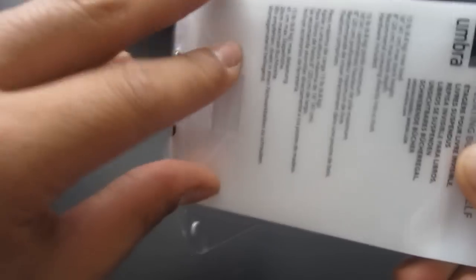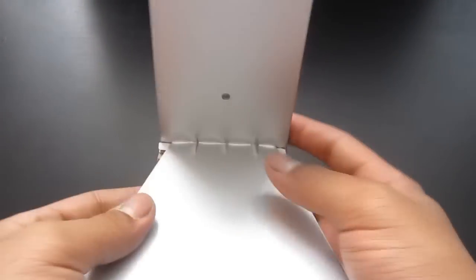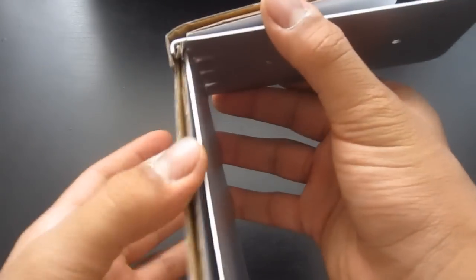I mean, Bookshelf Wall Mount. I'm going to be taking it out of the package here, showing you guys what it has inside and how my bookstand looks.